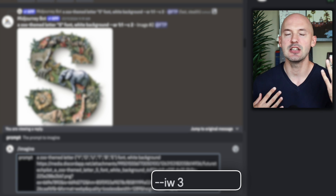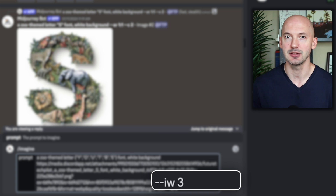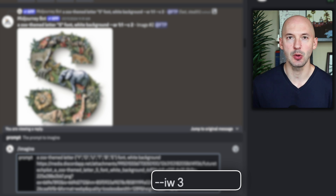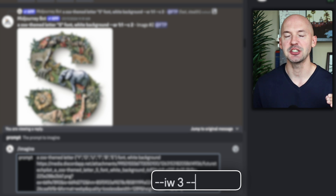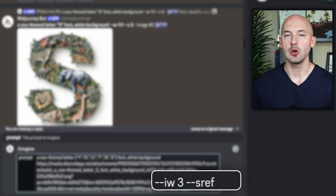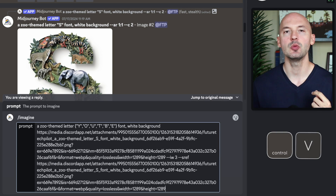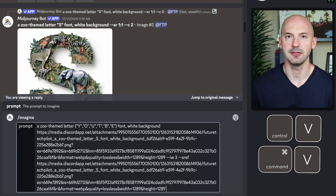I suggest sticking with 3 for now, but you should know that this is slightly adjustable. We're not done — we need to hit space again, then enter a new parameter: dash dash SREF (S-R-E-F), followed by hitting space and pasting the image link again with Control V or Command V.